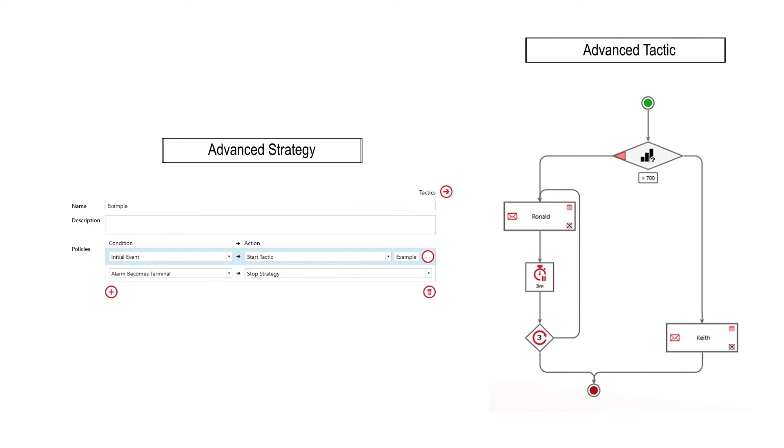It is saying to start the example advanced tactic upon the initial alarm event. If at any time the alarm becomes terminal, stop this strategy, which also stops the tactic. Now let's look at the example advanced tactic.